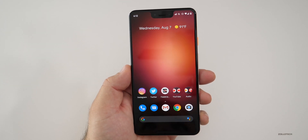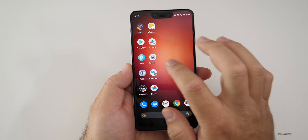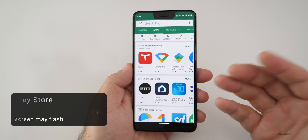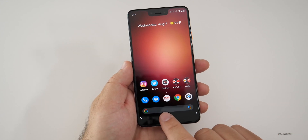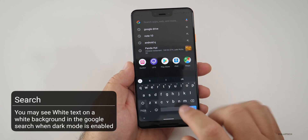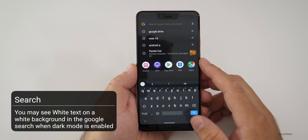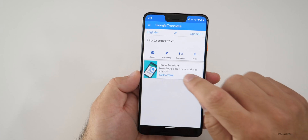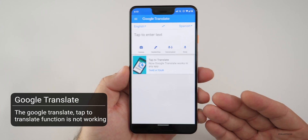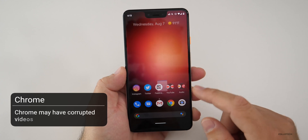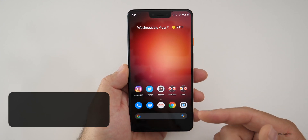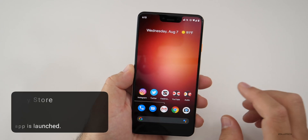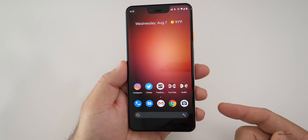The Google app issues involve a bunch of different things. In the Play Store, the screen may flash if you're writing a review. Also, on the home screen search bar, if it's on dark mode and you type with white text turned on, it may just show a white background — so it may not show you the text even though it's actually there. If you're using Google Translate, the tap-to-translate function isn't working. Chrome may have corrupted videos, and the first time you open the Google Play Store it may give you an update dialog on launch.